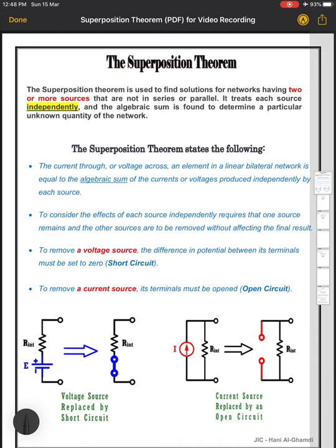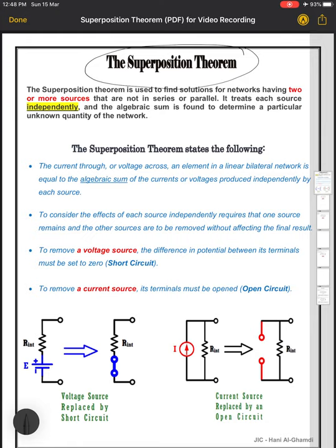This is Hany Al Ghamdi from the electrical and electronic department at Jubeil Industrial College. First of all, let me welcome all of you gentlemen. I hope everyone is doing well and in good health. Today, we will complete our lessons in Electrical Circuit 1 with a new subject, which is the superposition theorem. We need to know what the superposition theorem is, where to apply it, and how to do that.